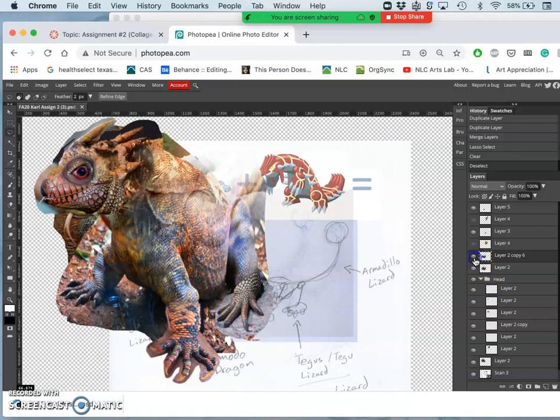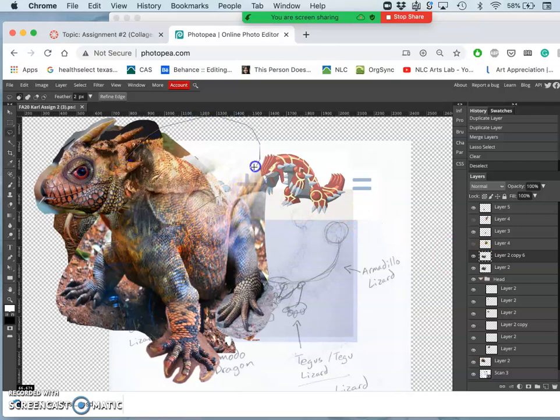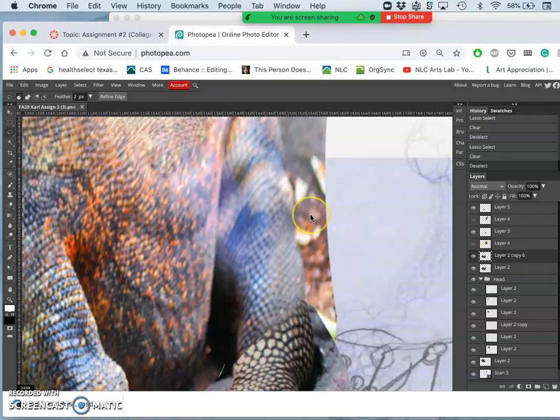Now I've got a little bit more of that back edge of that leg, but there are other stray pixels that are causing problems. No pixels, no problems.